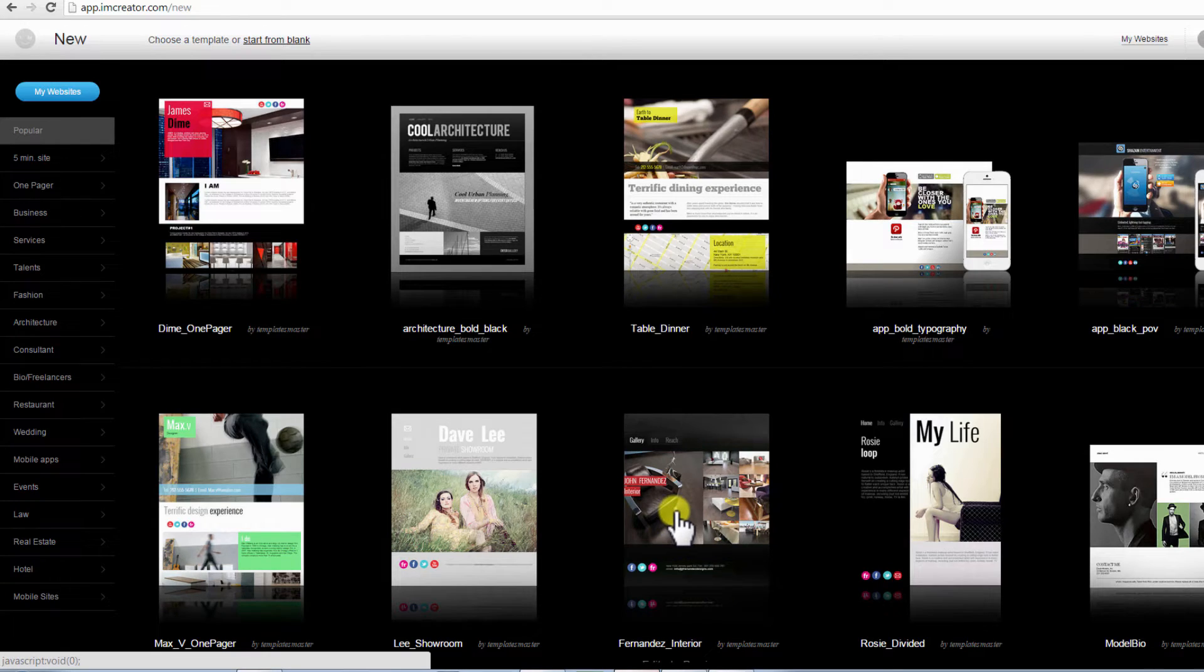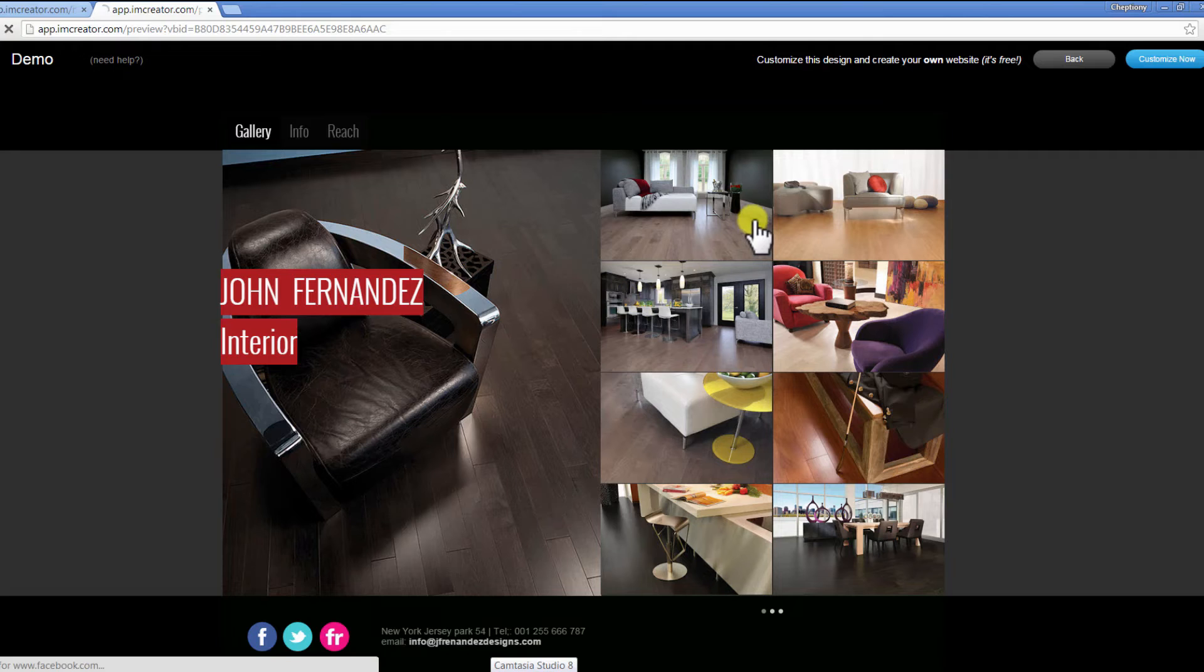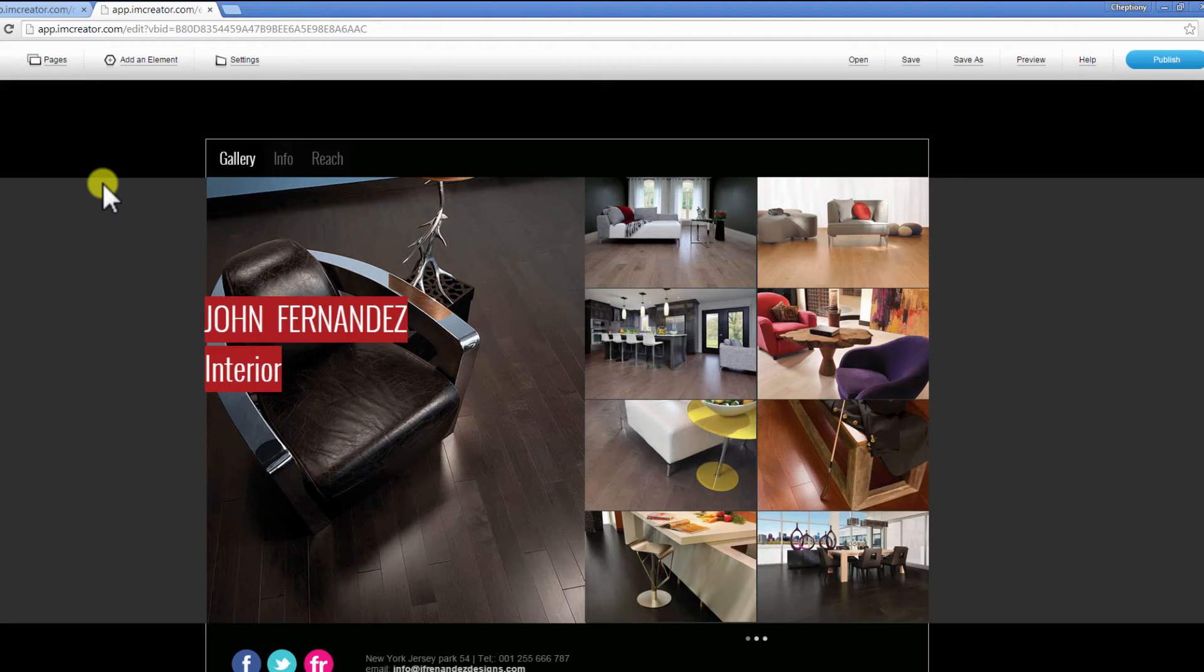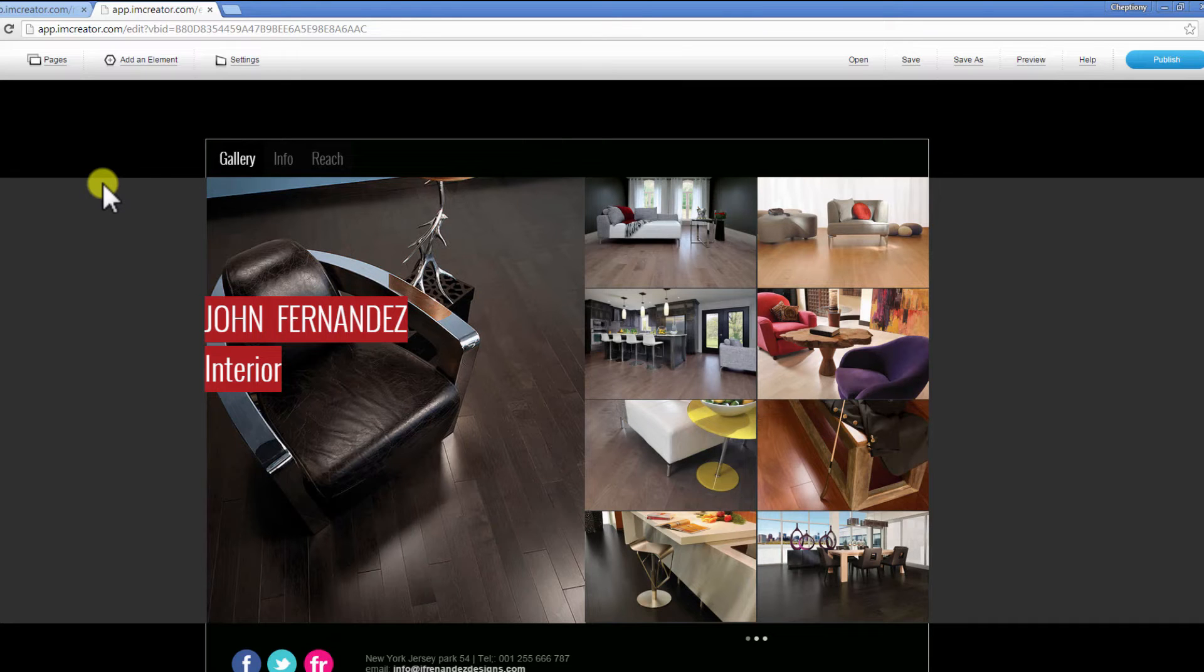Choose a template by clicking on it. If you are impressed by the design, click on Customize on your top right. You will be taken to the I Am Creator Dashboard where you edit your website.